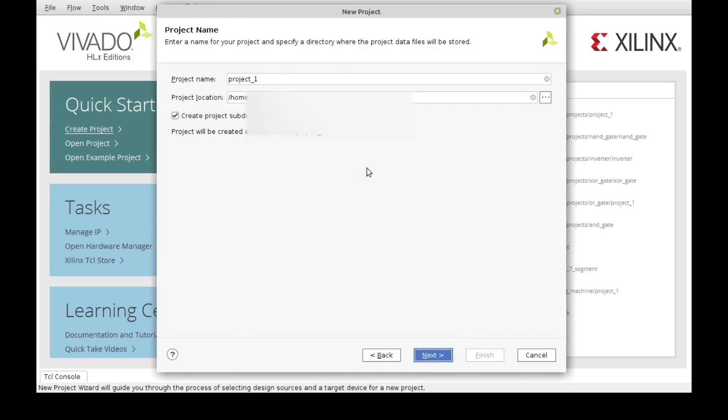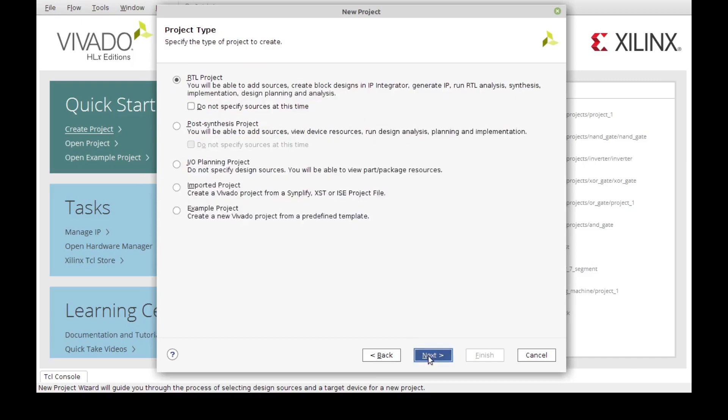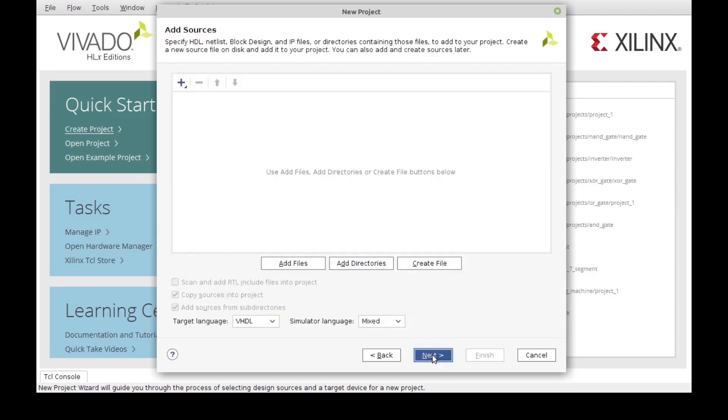The first thing we need to do is give our project a name, so I'm just going to call it project demo. Now we specify what kind of project it is. In this case we're going to be using an RTL project. RTL means Register Transfer Logic.